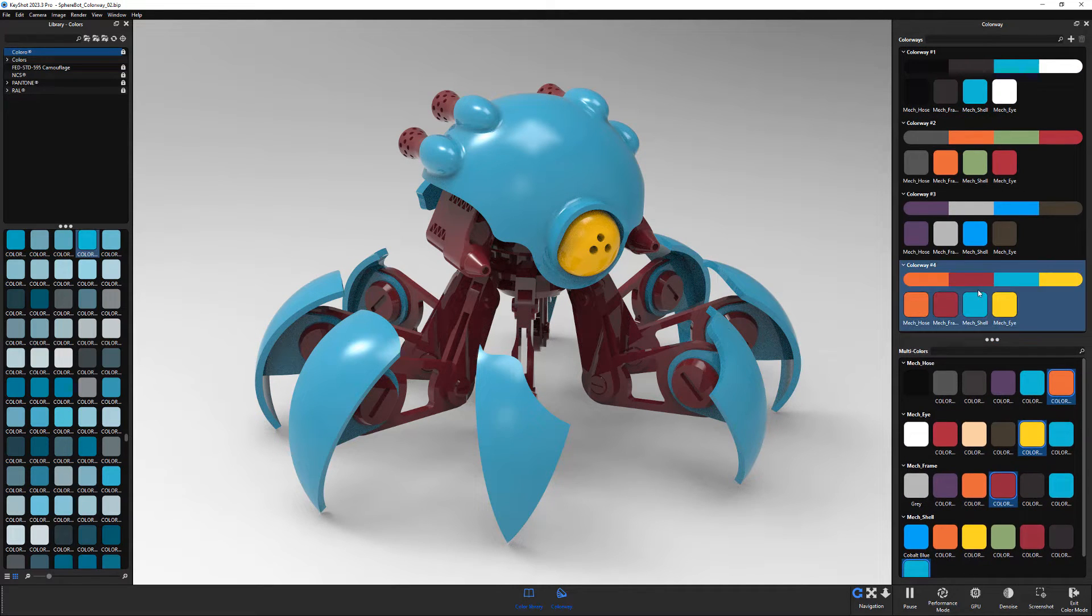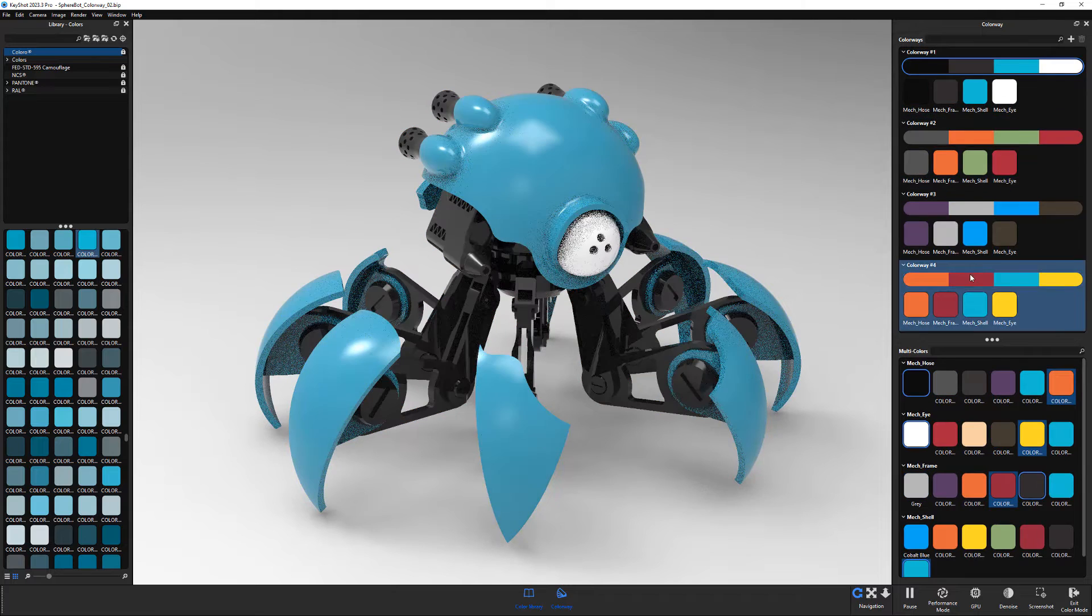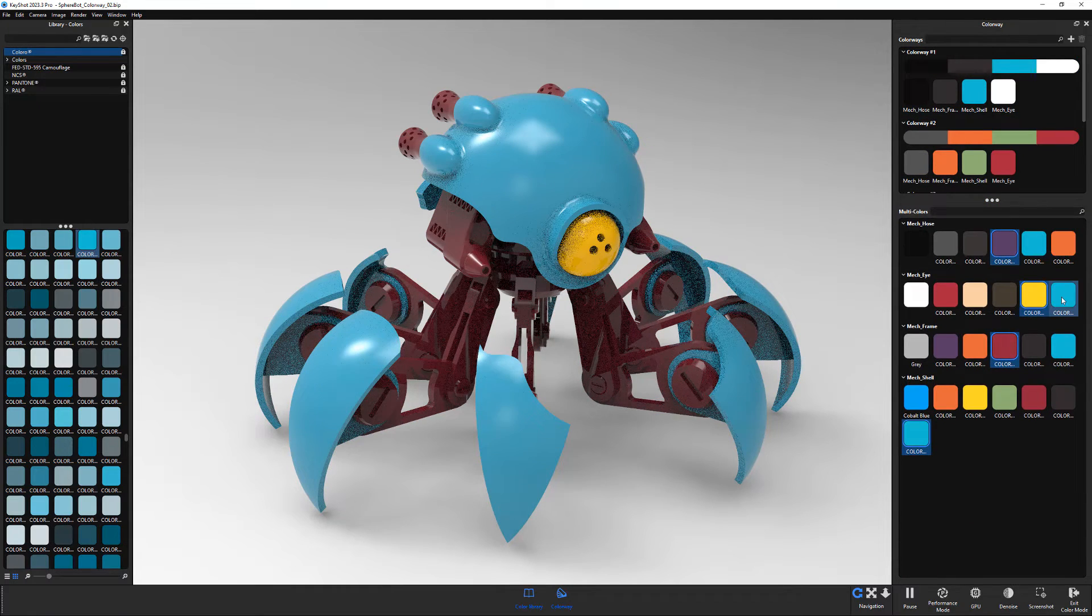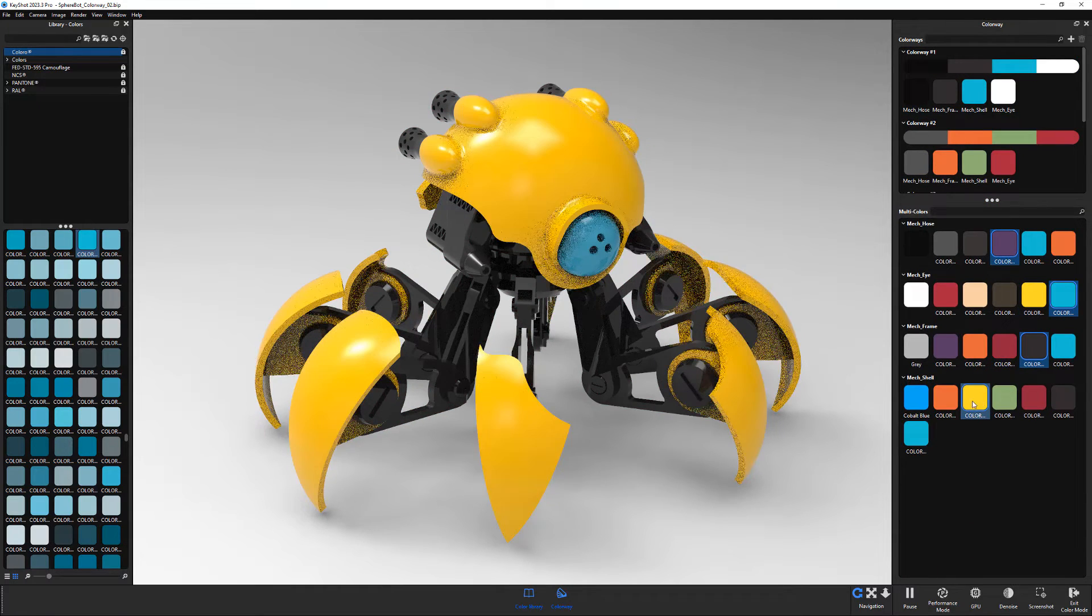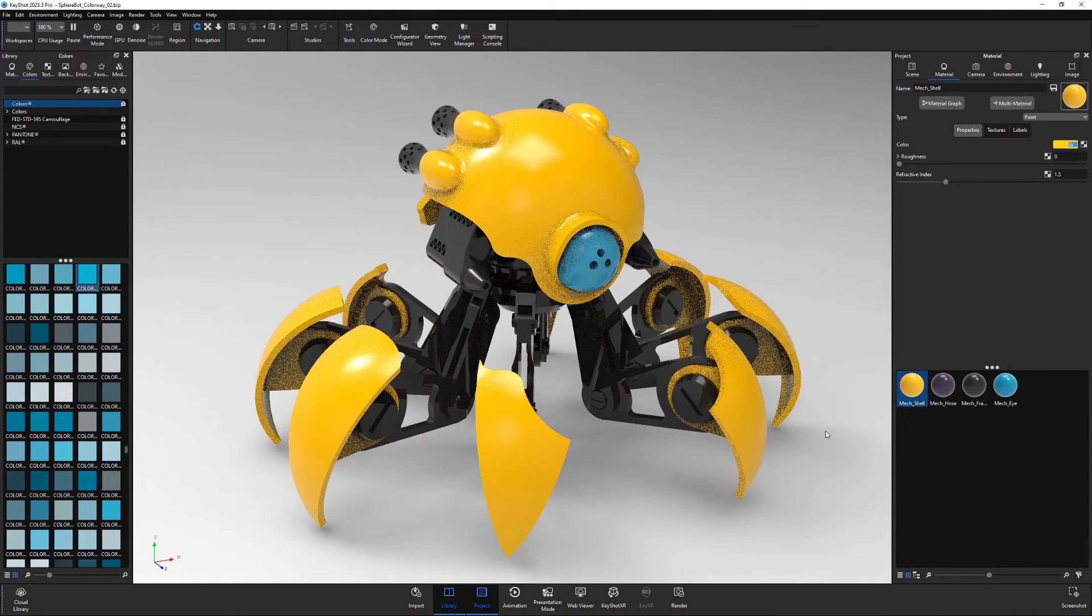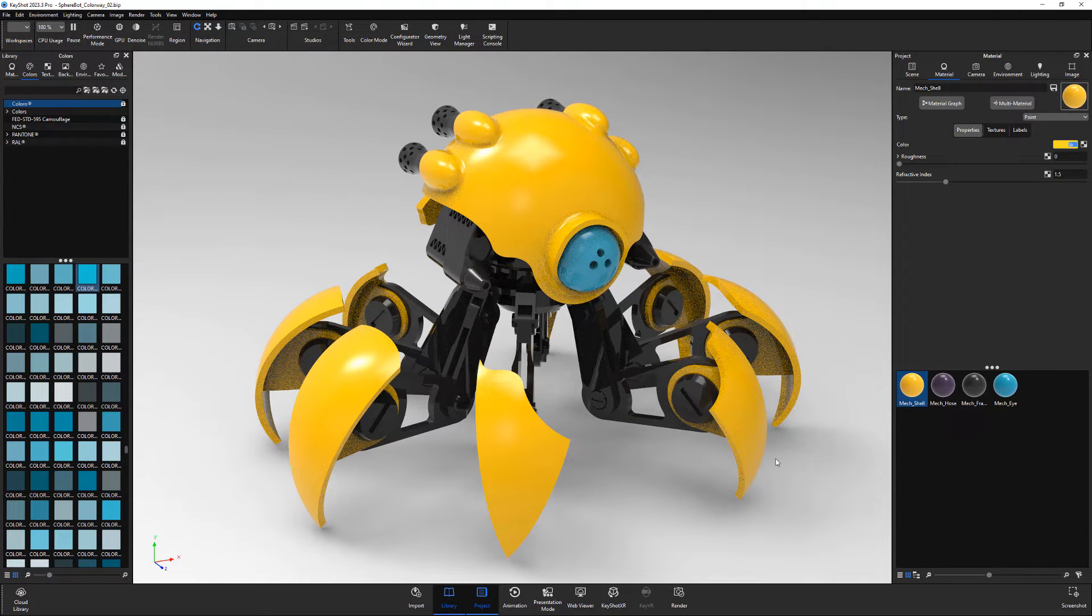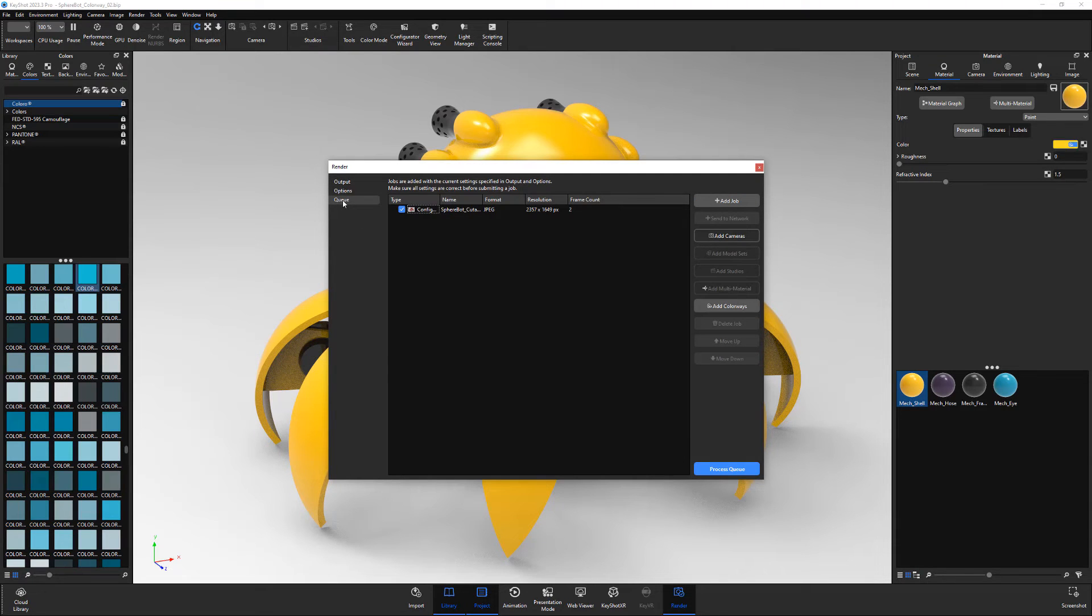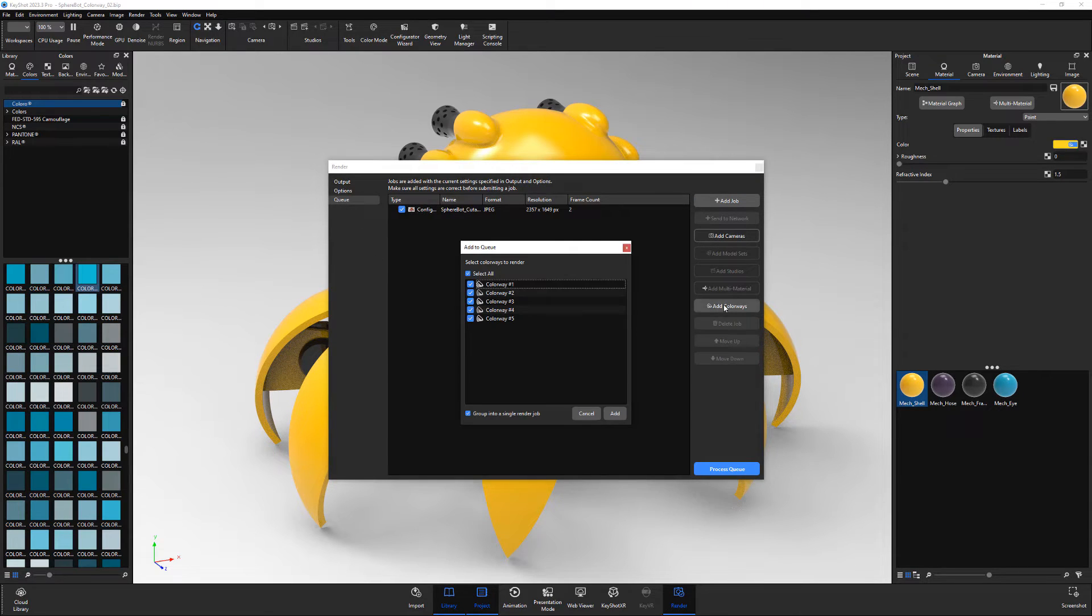You can switch between colorways by simply clicking on them in the colorway list. Once you're done creating colorways, exit color mode. You can render all of your colorways by opening the Render dialog, navigating to the Queue tab, click Add Colorways, choose the colorways you'd like to render, then click Add.